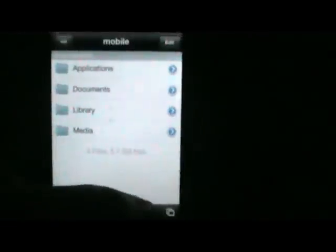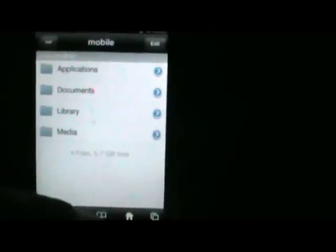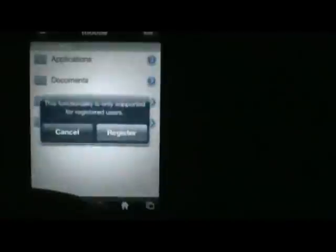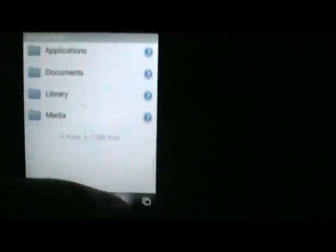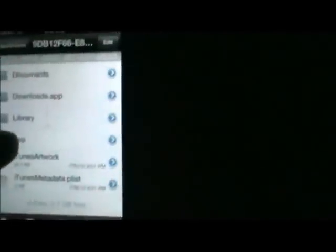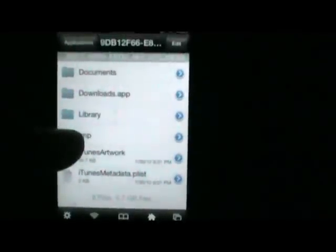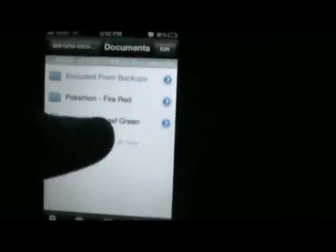Now exit out of Downloads completely and go to iFile. If you don't see the applications, documents, library, and media folders, press the home button — that will take you automatically there. Go to Applications and find Downloads. Once you've found Downloads — sometimes they're coded but I named mine — go to Documents and there is Leaf Green.